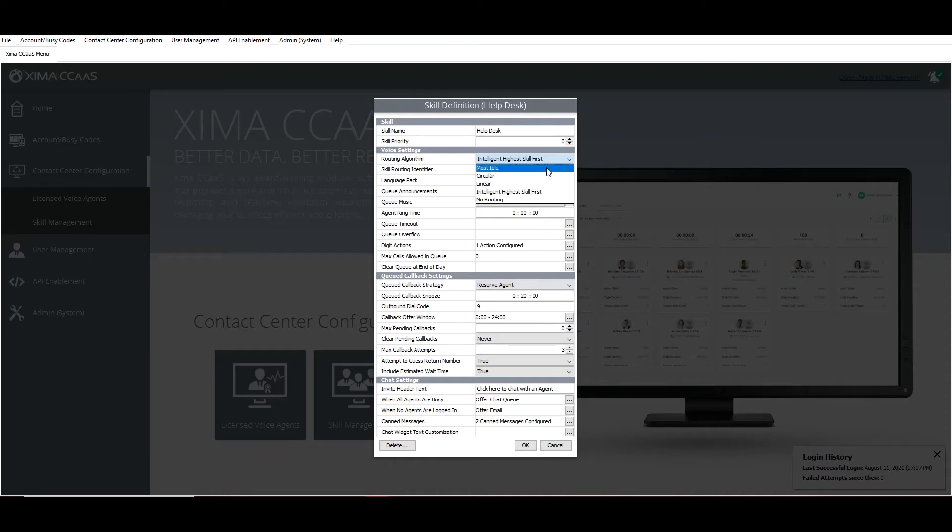Simply select the routing algorithm you want to use for this skill and note that this is per skill, so you can use different algorithms in different skills. To help me explain the routing algorithm options, let's go over to the support site.